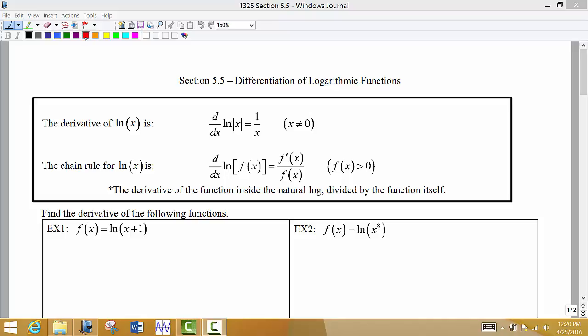Here in section 5.5, we're looking at finding derivatives of logarithmic functions. When we find the derivative of a simple log function — natural log of x — the input for the log function always has to be positive, which is what the absolute value bars indicate. The derivative of ln(x) is 1 over x. Notice that the derivative does not have any logs in it.